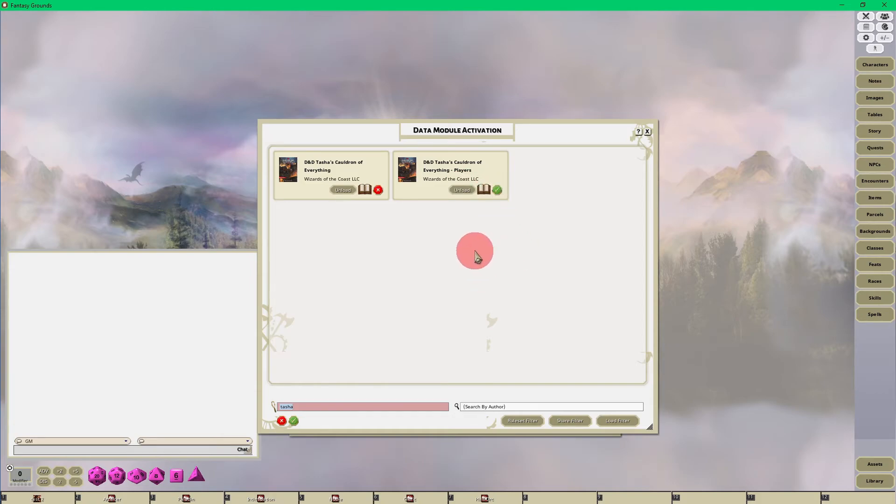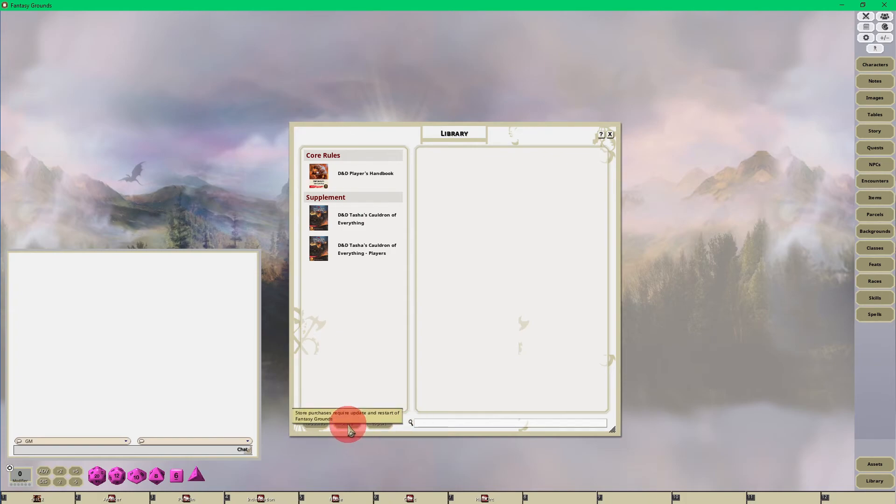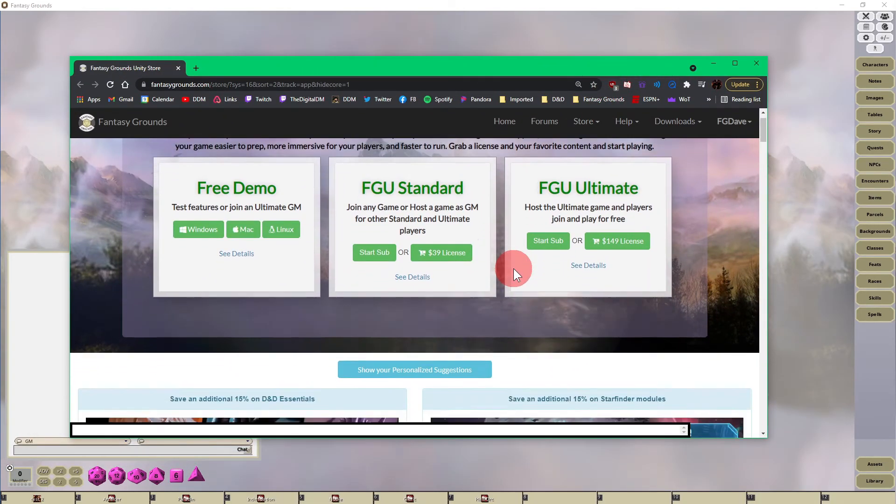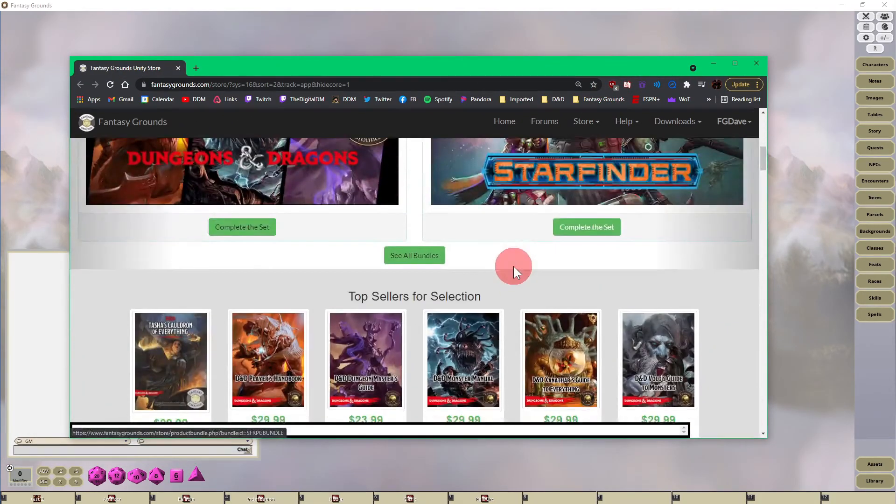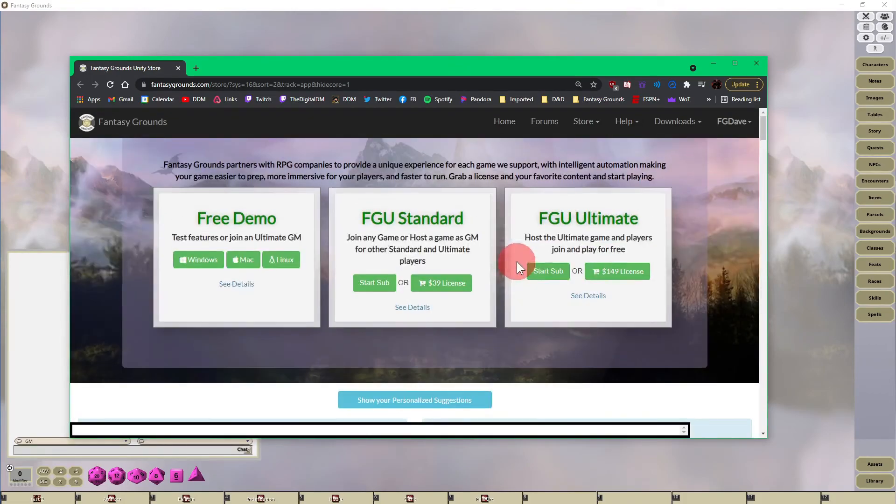Now the last thing I want to show you on the library interface, there's a couple of other buttons. So the first button is the store, and when you click on the store button a browser window will pop up and it will take you to the fantasygrounds.com website and you can search for modules there.